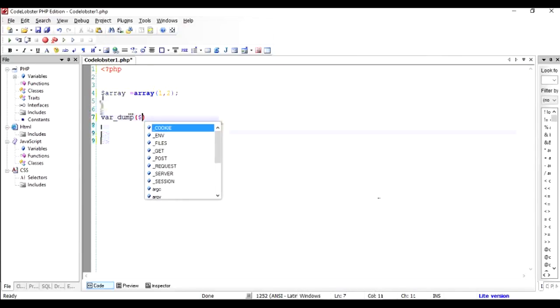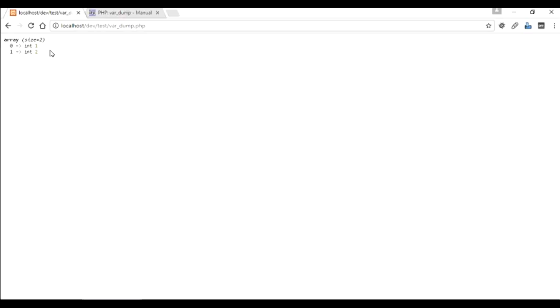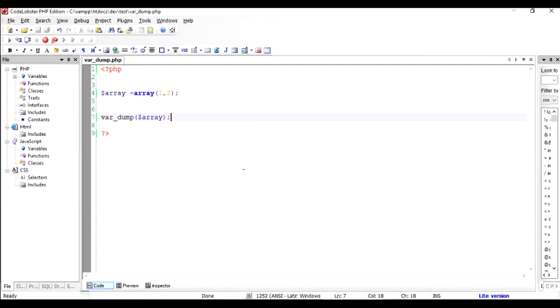Inside that write $array. Let us check the output of this program. So the var_dump provides a very good set of information about this array. So as we remember, we gave two values.